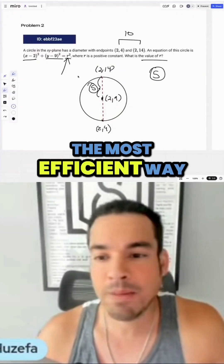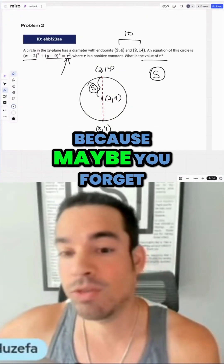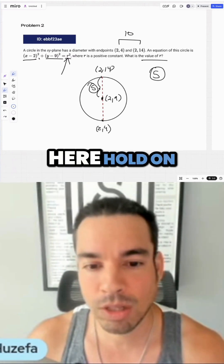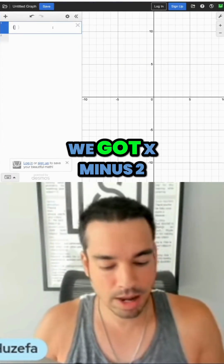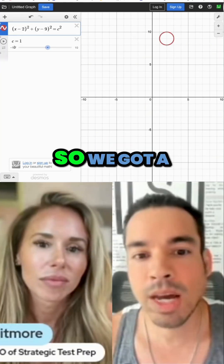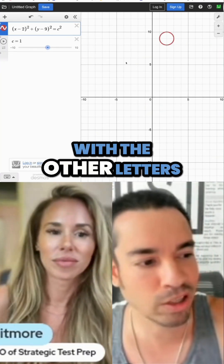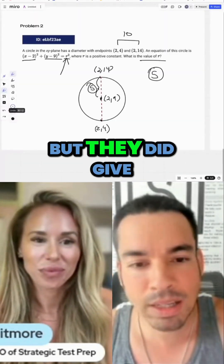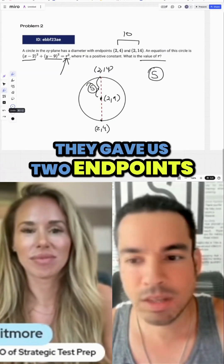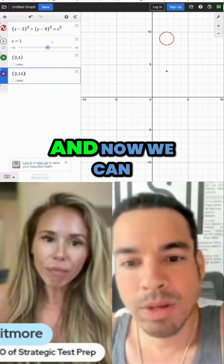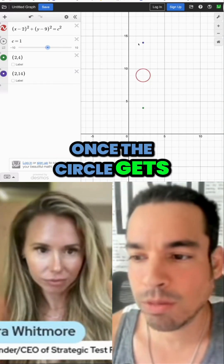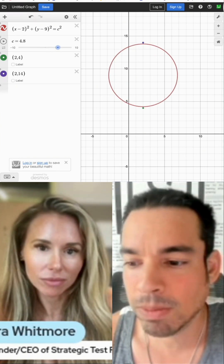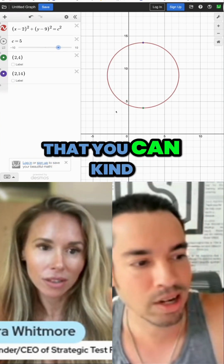Let me share another way — not the most efficient, but useful if you forget the format of a circle equation. In Desmos, we put in the equation with (x minus 2) and (y minus 9), add a slider for c, and then plug in the two given endpoints (2, 4) and (2, 14). You adjust the slider until both points are incorporated into the circle, and there's your answer.